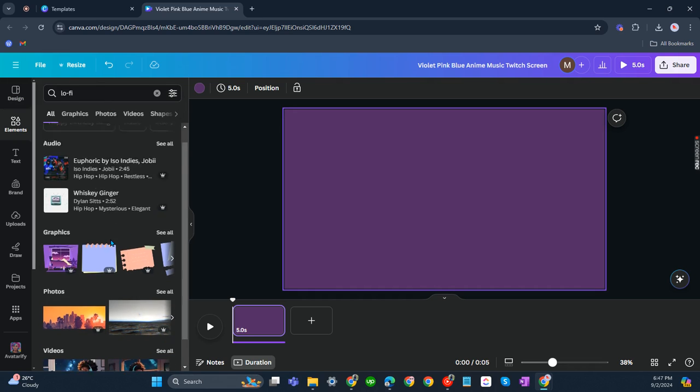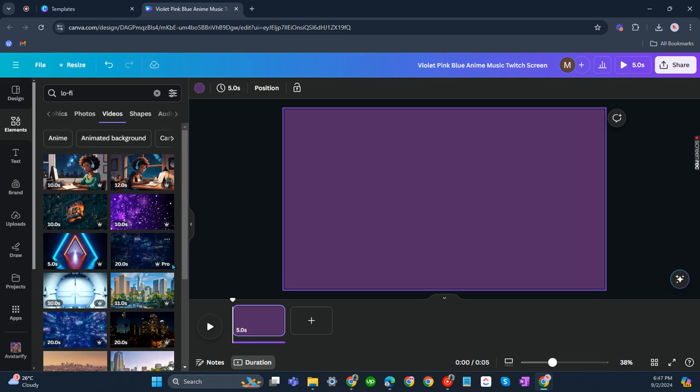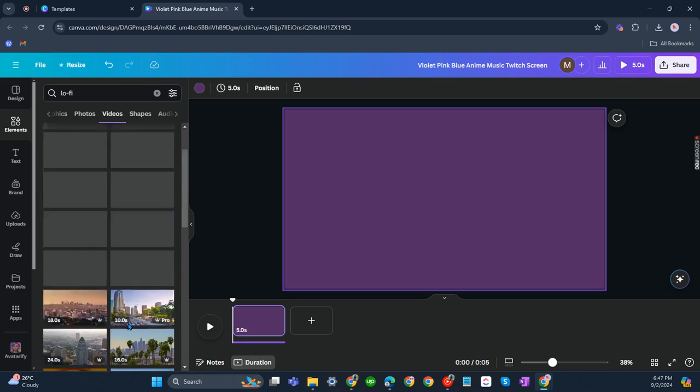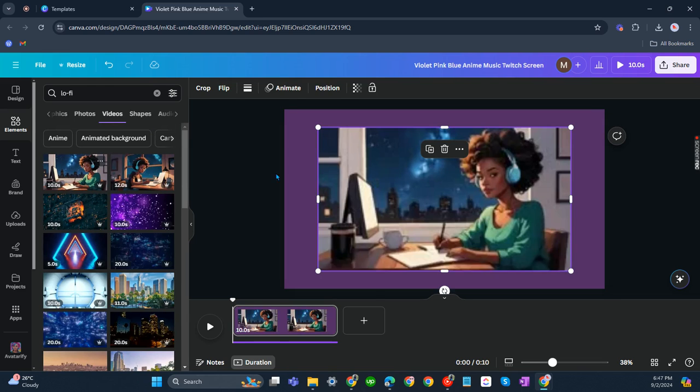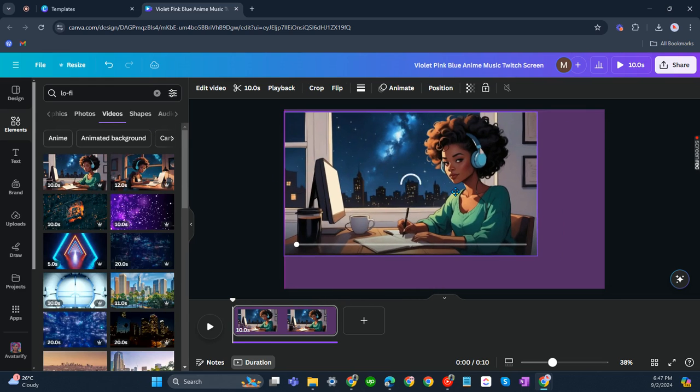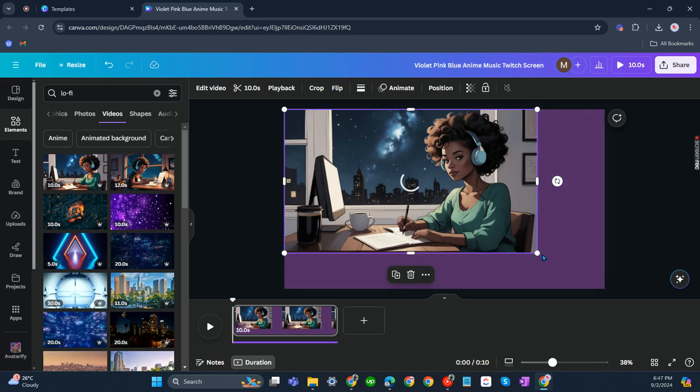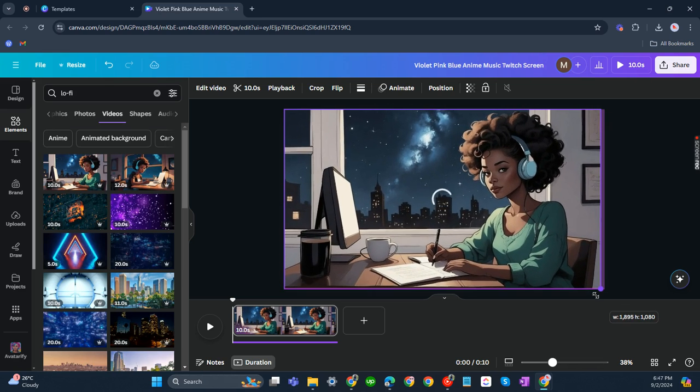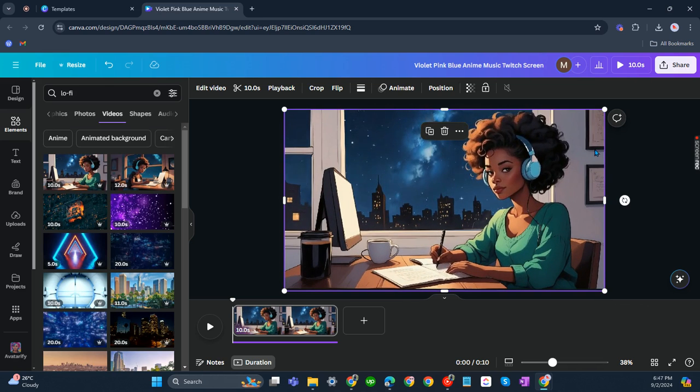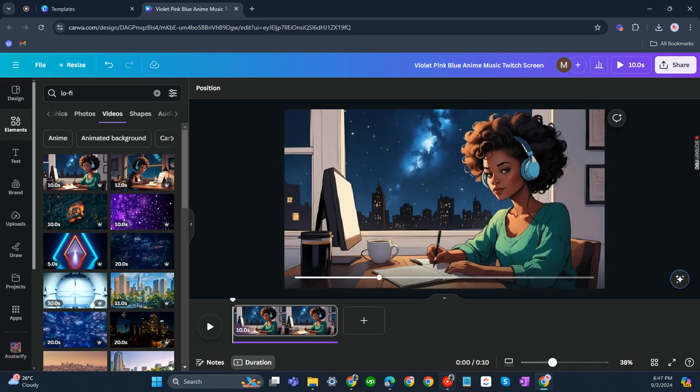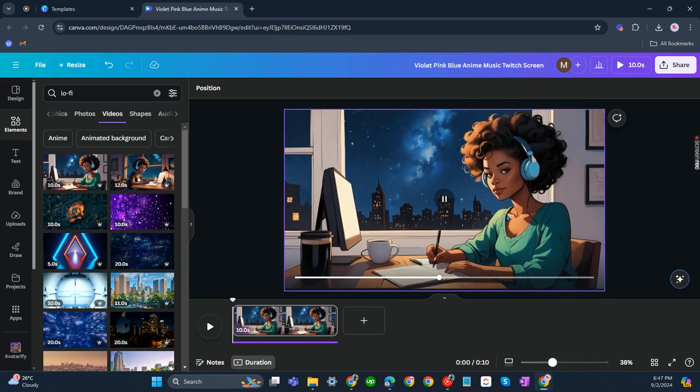There you go. You'll see some videos here. I'm going to click on this one, this woman. Let's make it fit on the screen just like that. It's already good.